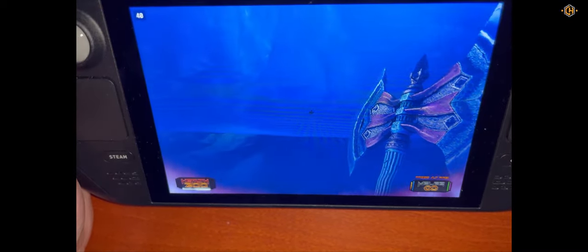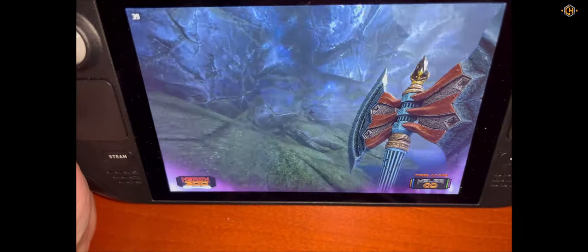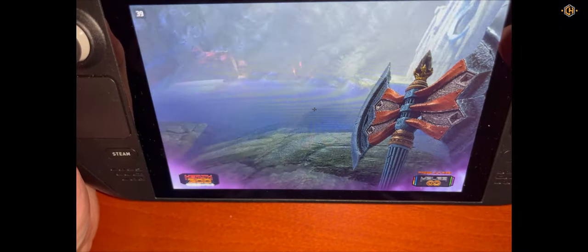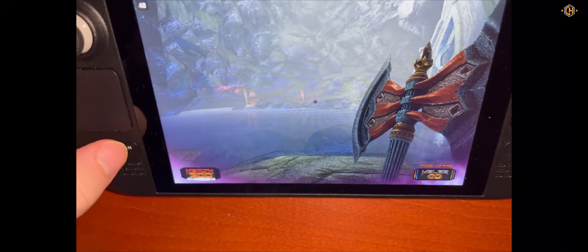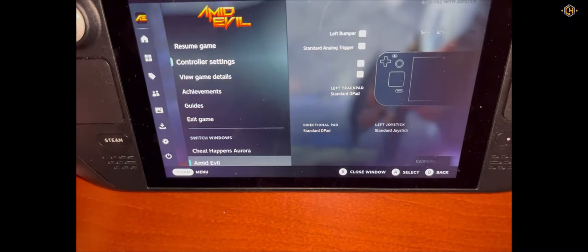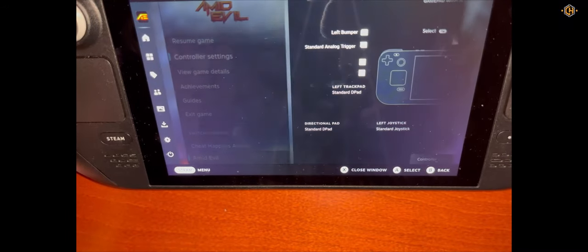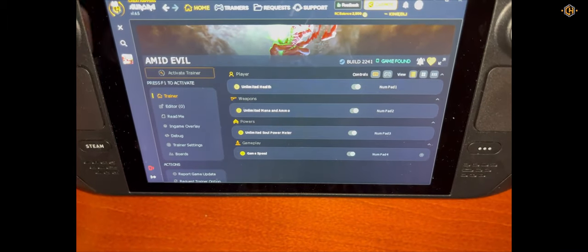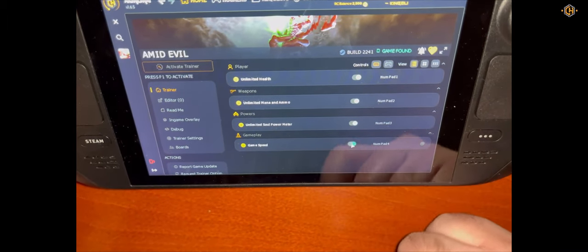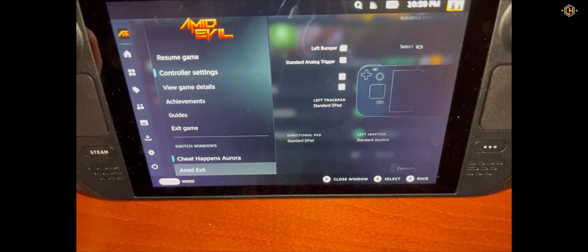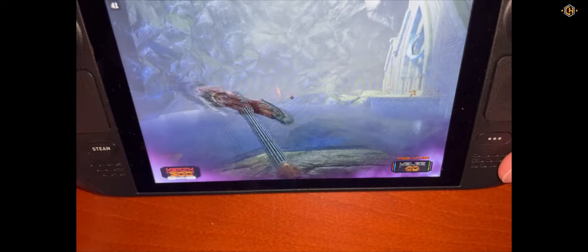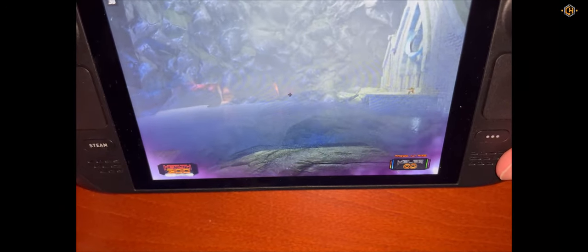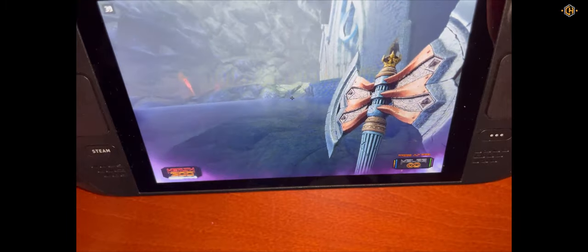I will show you how easy it is to get back to the trainer and disable one of the options or enable another option. Again we click on Steam, go to Aurora. Let's disable the game speed. You can see it takes effect immediately. The game is much slower right now, normal.